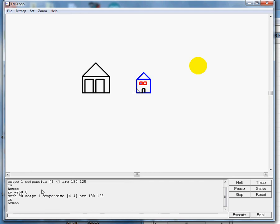How about we make an awesome rainbow? I've got my house on the screen, and don't worry about these colors. They happened in another movie back in Lesson 6.